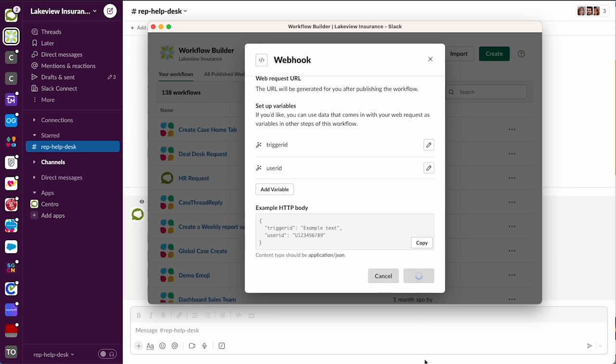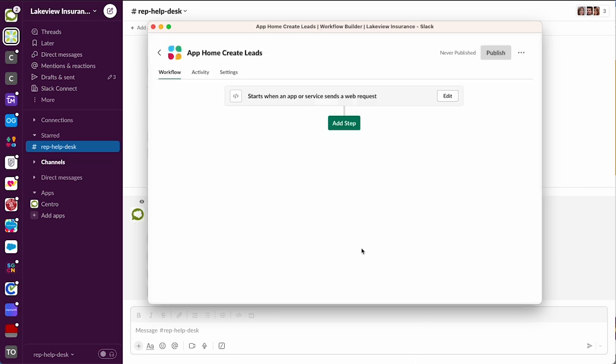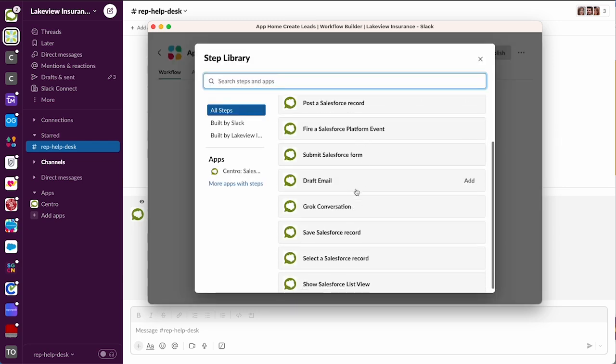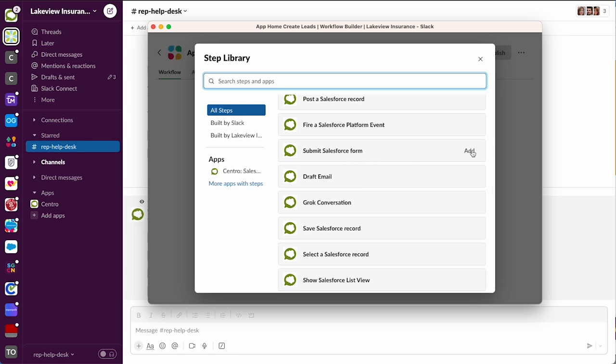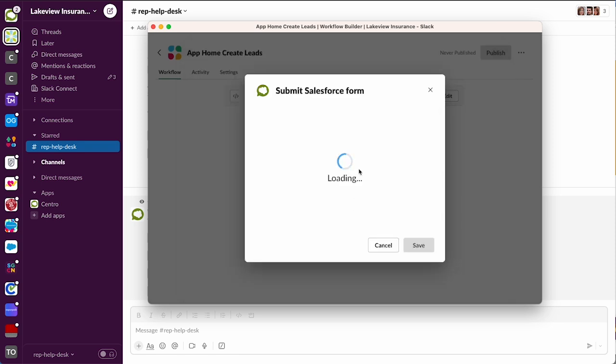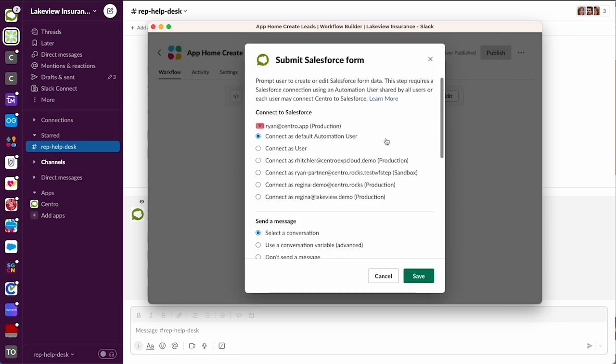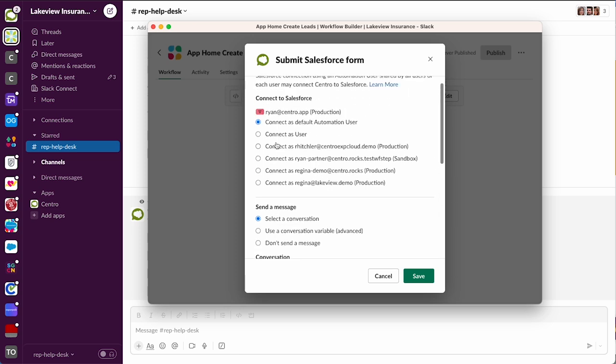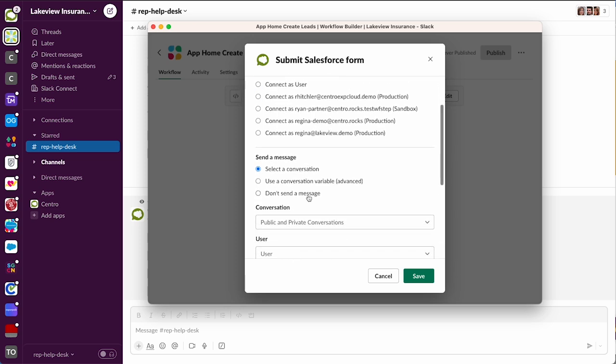Okay, so we're gonna hit next and add our steps. The first thing we're gonna do is submit a Salesforce form and we're going to pick the automation user - that's fine.